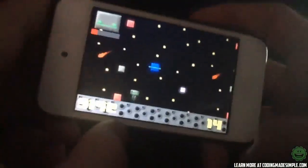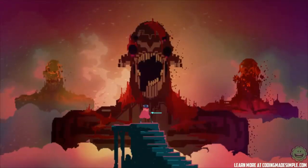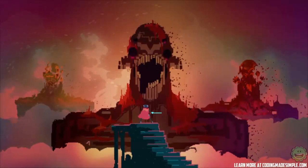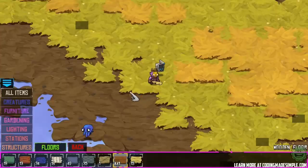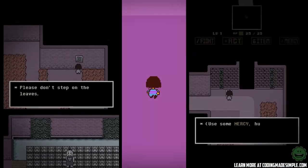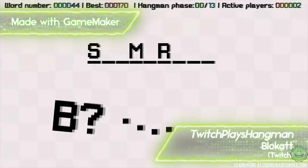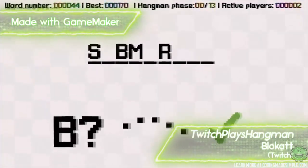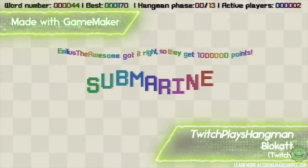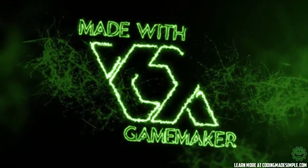GameMaker Studio 2 can export to multiple platforms, and with the $800 price it will be a lot cheaper if you wanted to go the PlayStation or Xbox One route rather than using Unity for a 2D game. Some notable games made in GameMaker Studio include Hyper Light Drifter, Crashlands, and Undertale. I'll have links in the description for both Unity 5 and GameMaker Studio showcasing the different games made with each software.